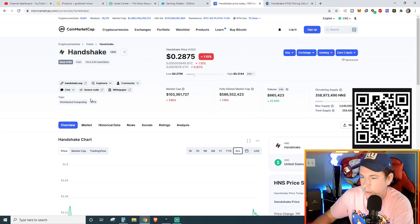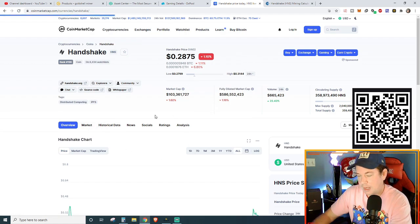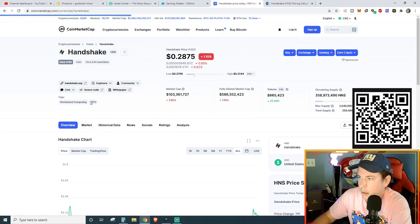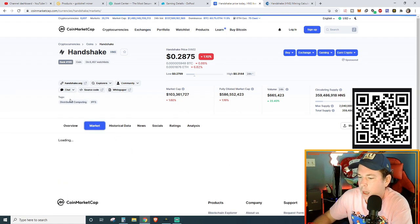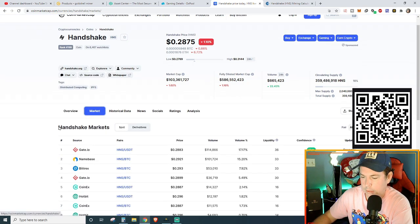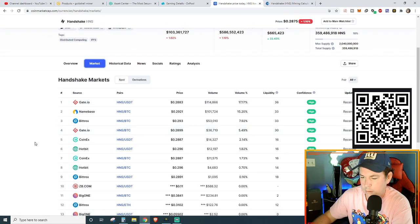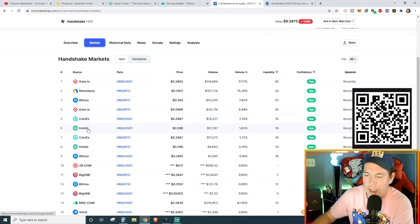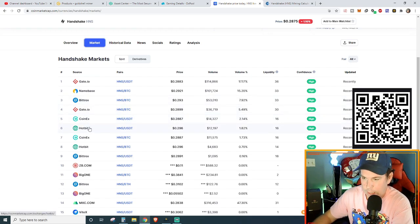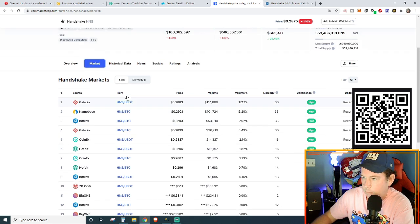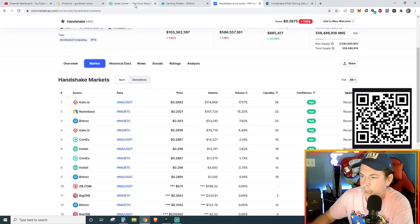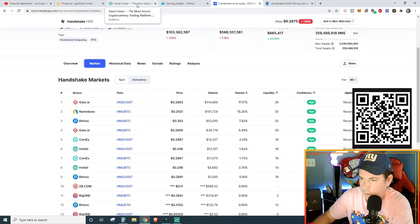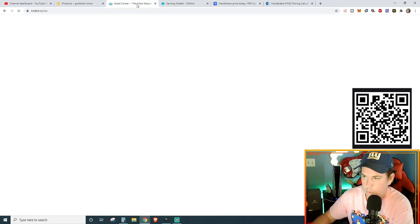There's plenty more of this bad boy to mine. And that $0.28 a pop in mining, it's not too bad. Handshake is currently only available on a couple of markets. I think it's on Bittrex, CoinX. And I am currently using Hotbit.